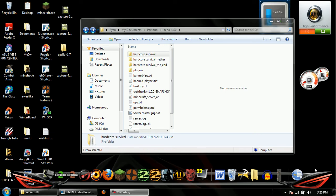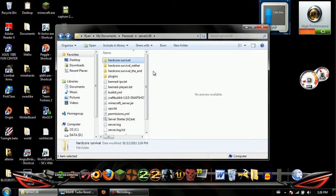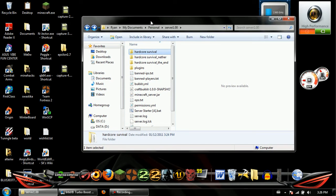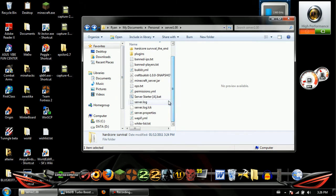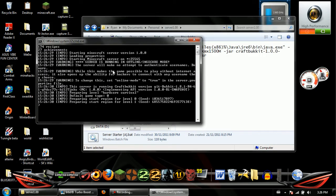Hey guys, this is Freezy96 showing you how to make a Bukkit server for Minecraft 1.0.0. I already have all the files here — I will have a download link up so that you can download all the files required. Pretty much you just run it; I'll give you all the files and everything that you need. All you need to do is press the server starter and get it up and running.